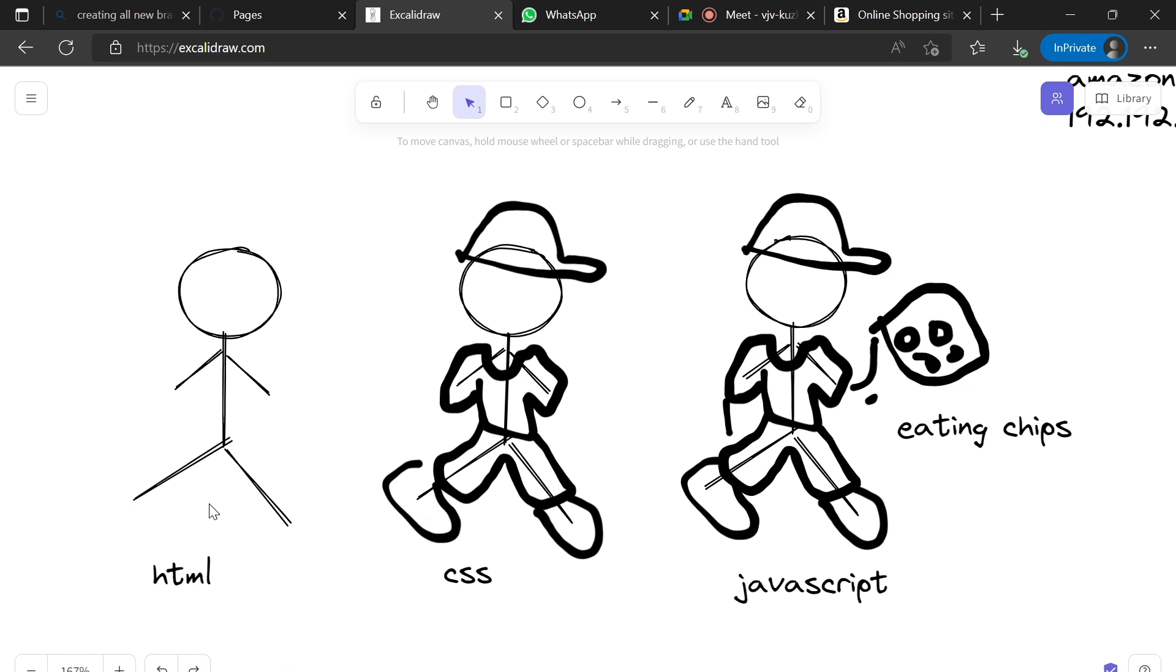This is the main purpose or use of the three languages - HTML, CSS, and JavaScript - in our web pages. That's it for today's session. Thank you guys.